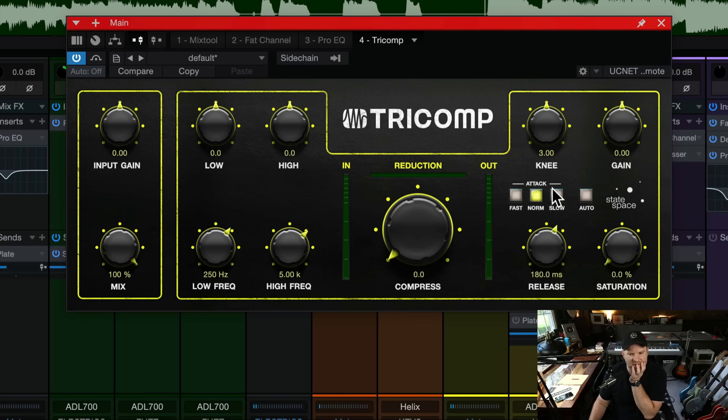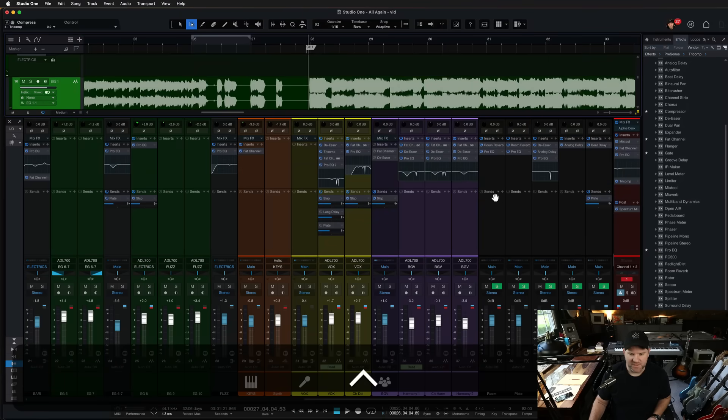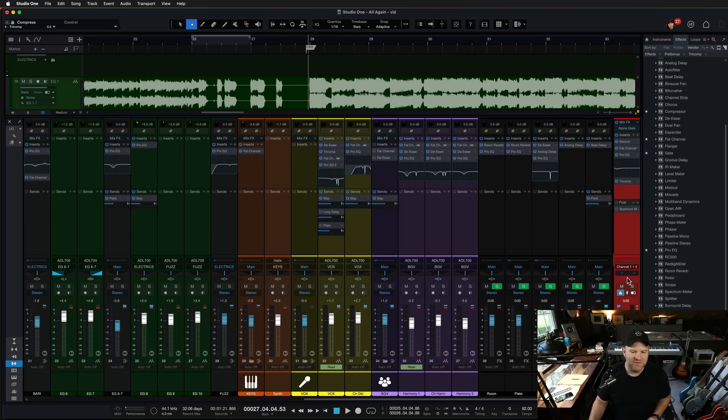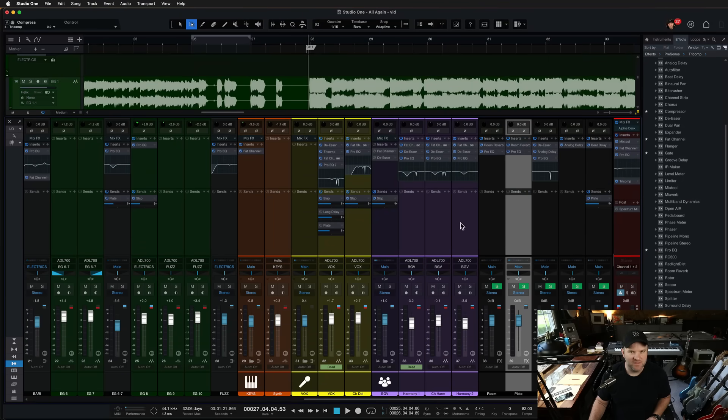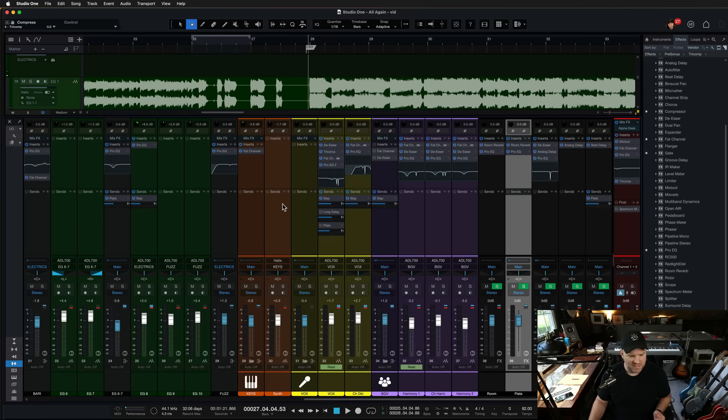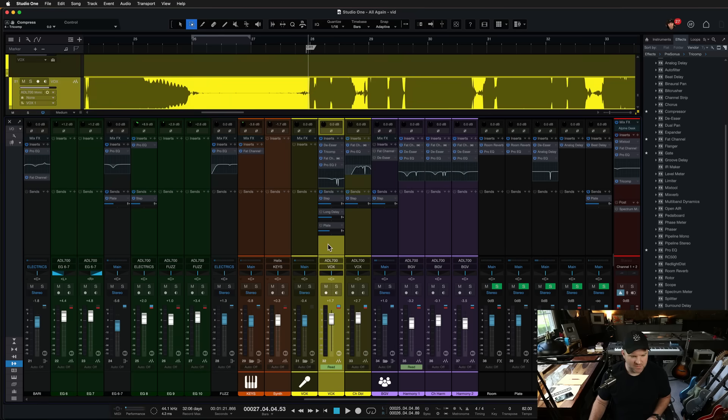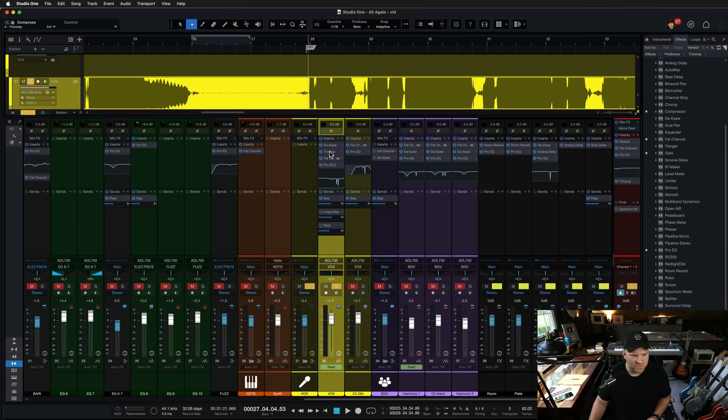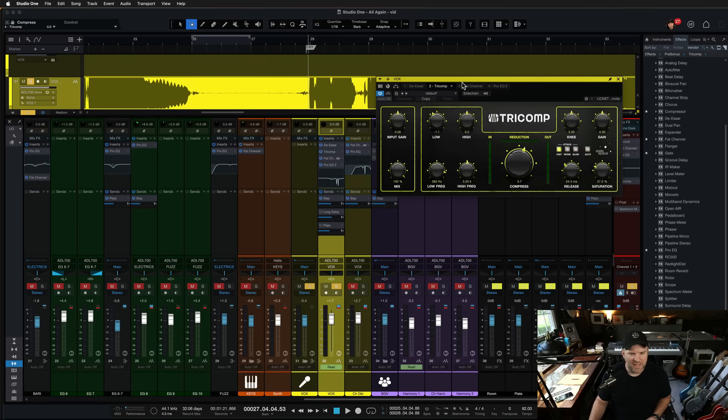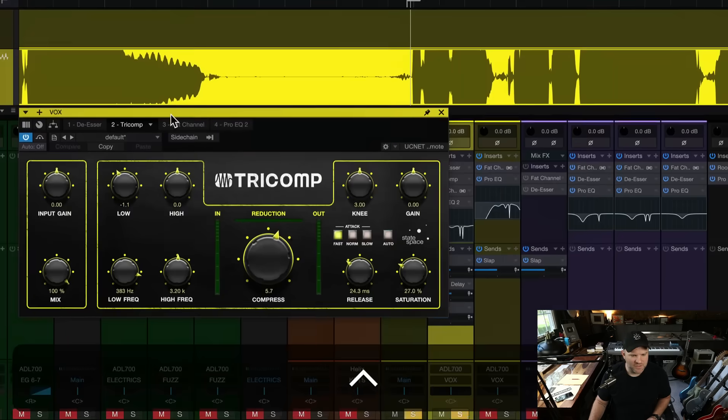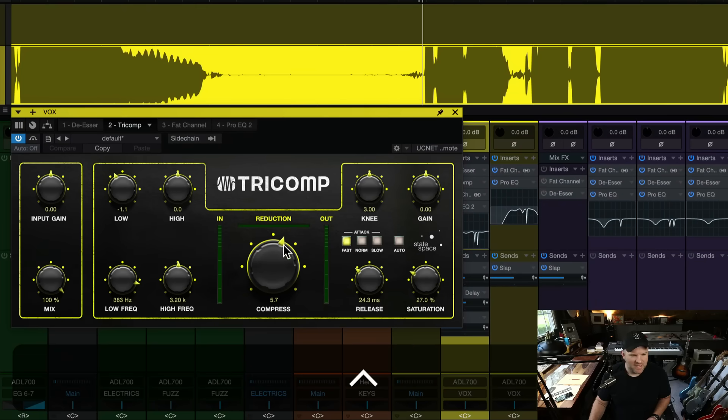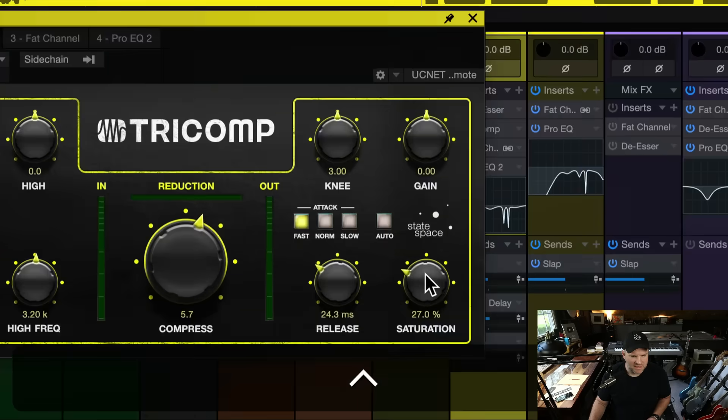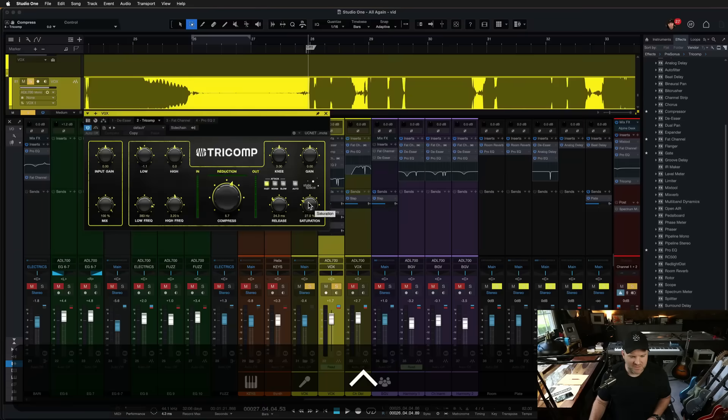There's more controls over here we're not going to get into, but here's one I want to show you, the saturation. I used this, honestly, I probably used it in the dumbest way. The developer's probably going to facepalm when they see how I used it, but on this vocal track, I added Tricomp early in the chain, and I mostly just used it for the saturation.